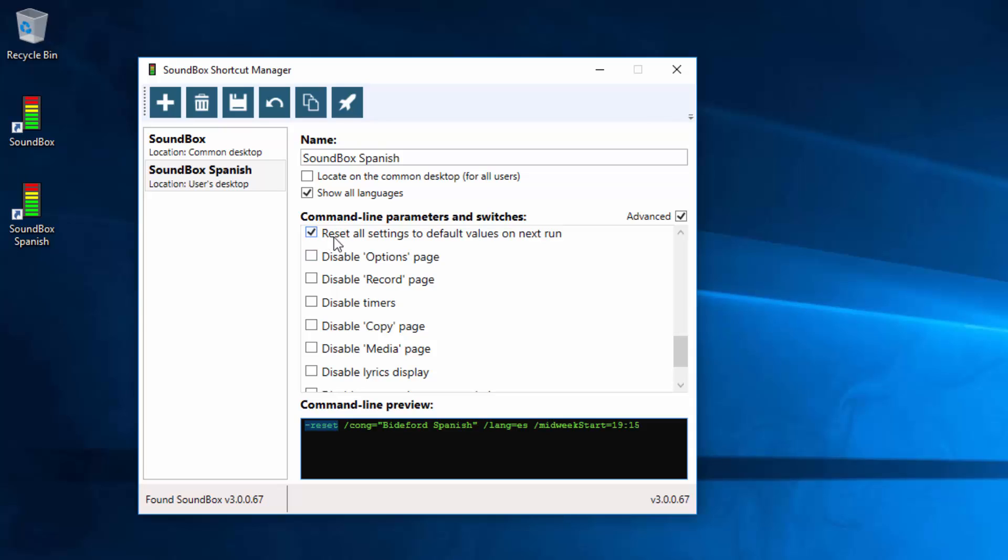Another thing you could do is create a shortcut specifically for resetting the options and keep all the other shortcuts for normal use. So turn that off.